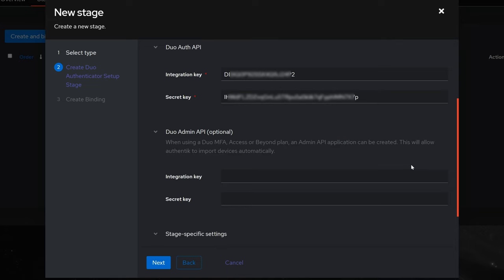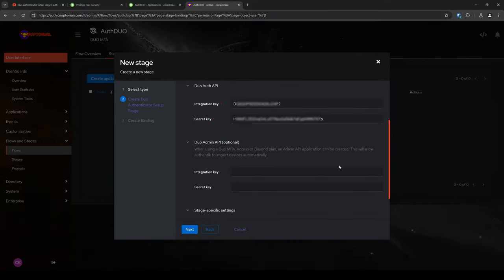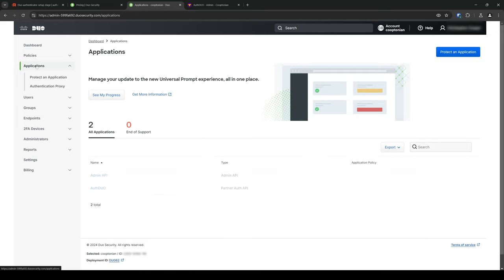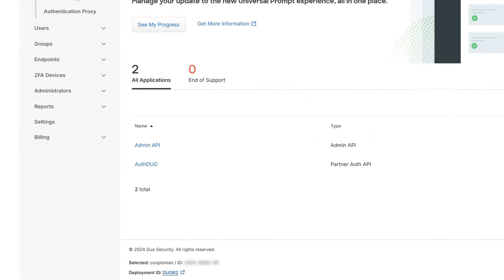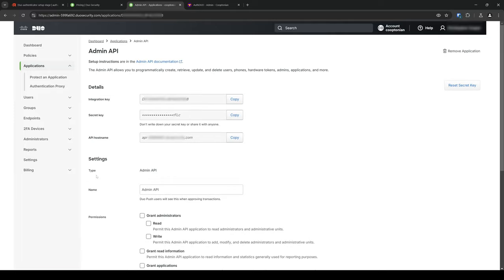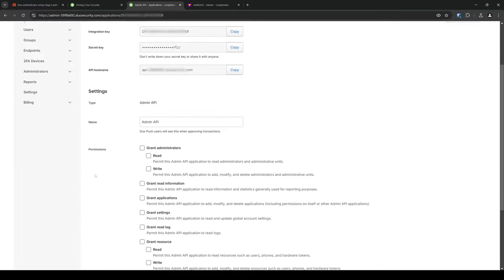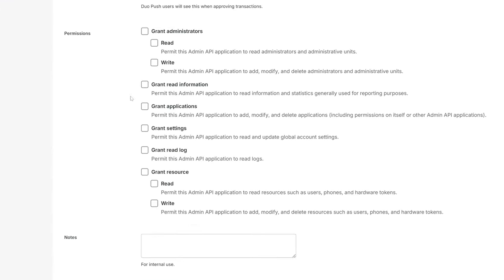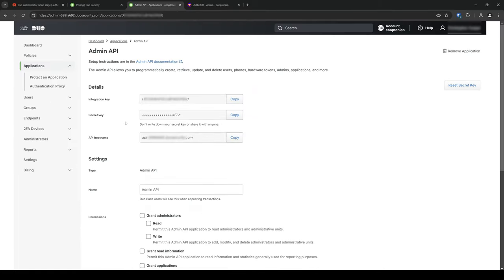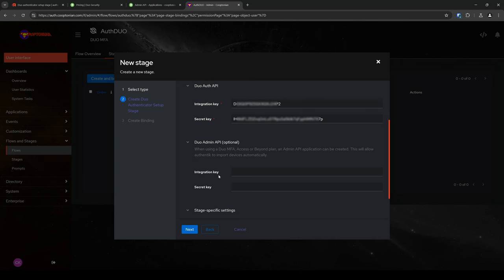Once expanded, another Integration key field and Secret key field are presented. So, click back to the Duo tab once more. Click on Applications, which will list all protected applications. In my case, it lists the Auth Duo application we just created, as well as the Admin API. So, I'll go ahead and click on that. If we scroll down, we can adjust the permissions if needed. In any case, and as before, copy and paste the Integration key and Secret key into Authentic's Duo Admin API section.